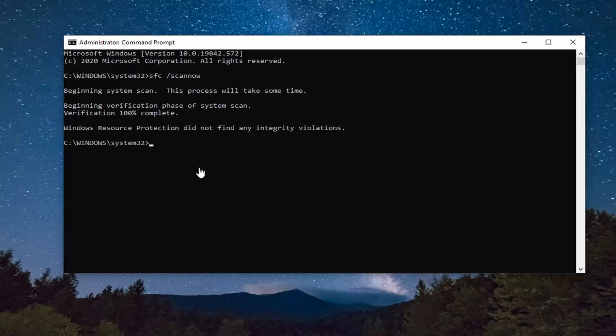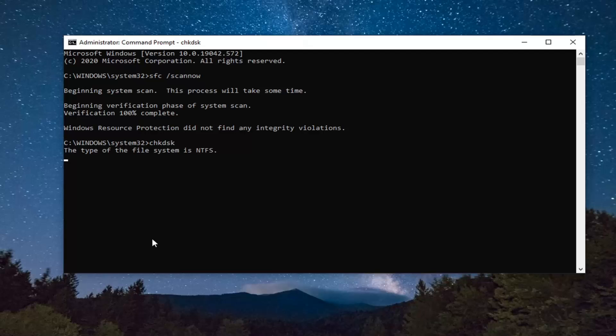Okay guys, there you go. Hopefully that would have been able to resolve the problem. Another thing you can try here would be to run a check disk command, so type in CHKDSK exactly how it appears on my screen here, and hit Enter on your keyboard.